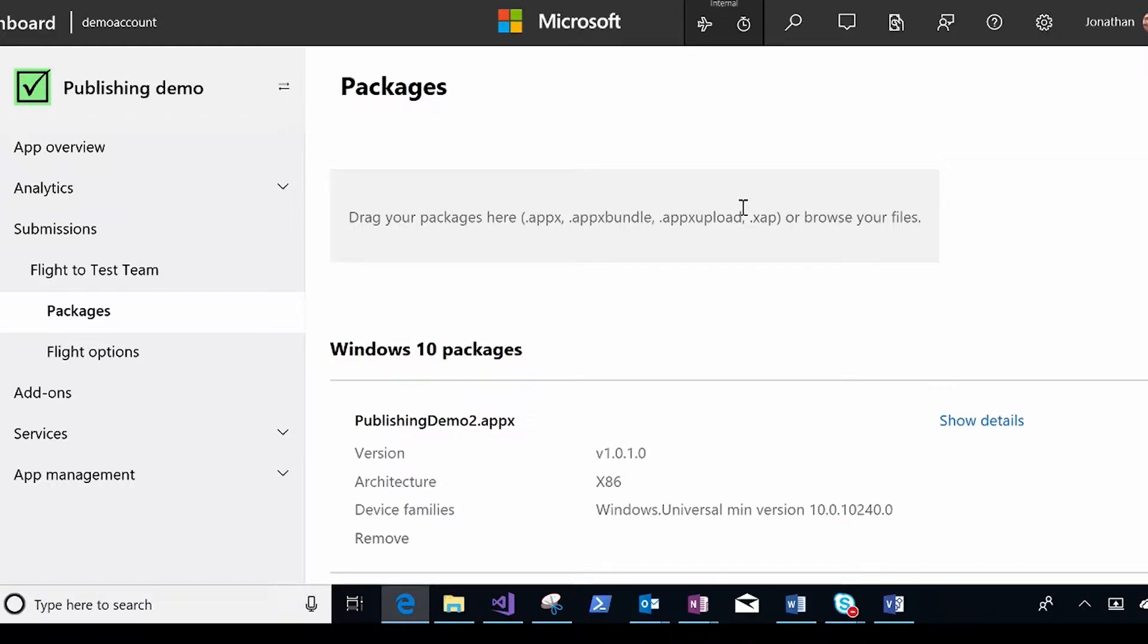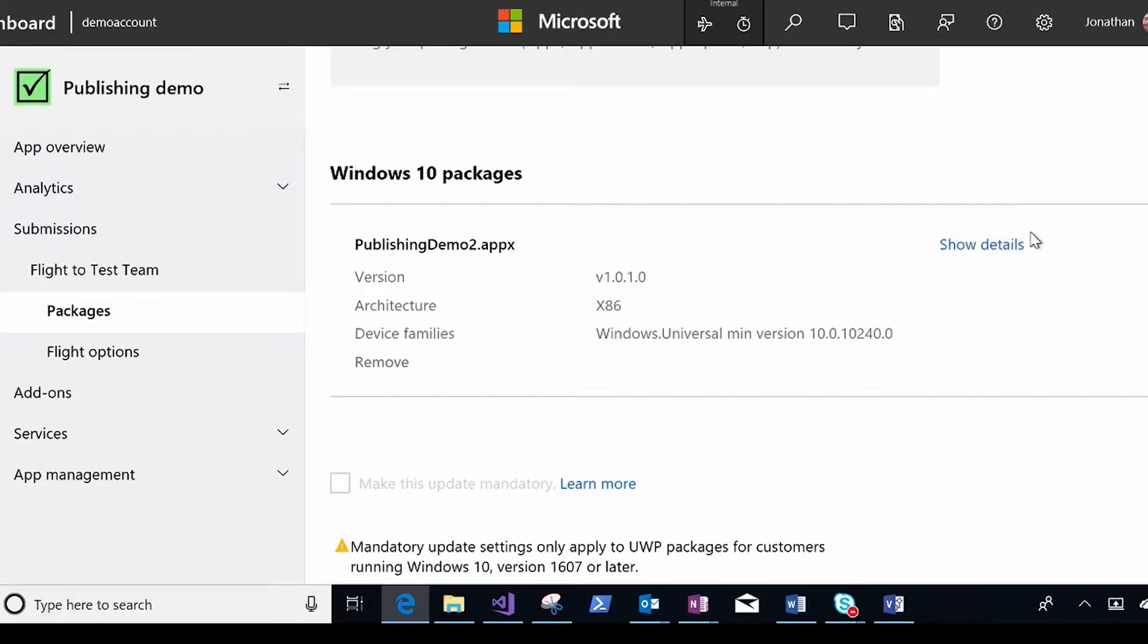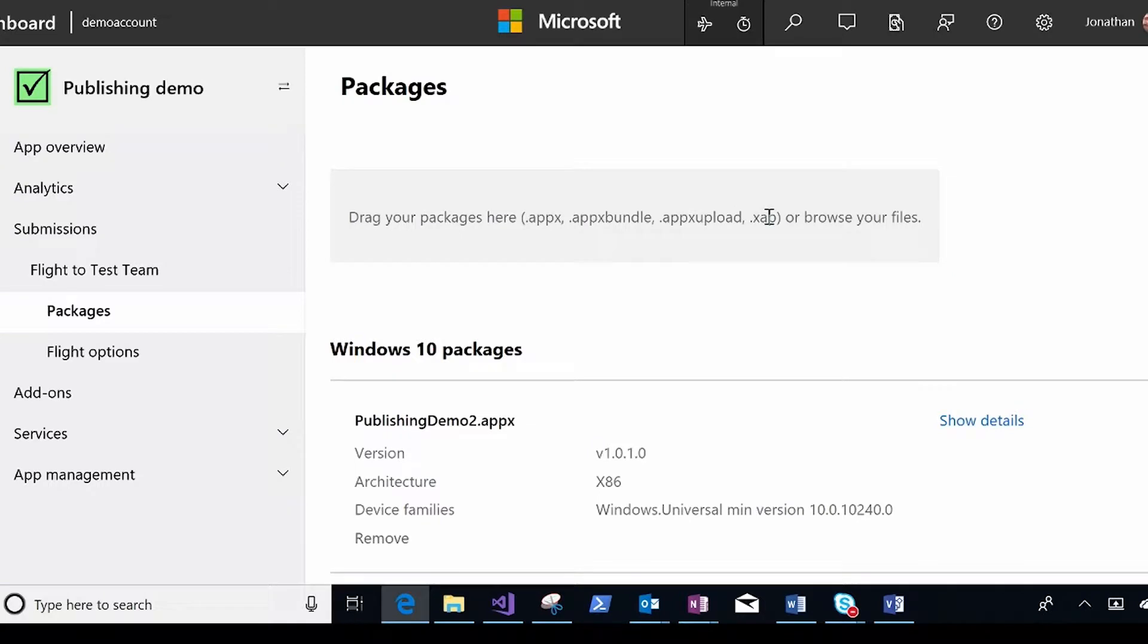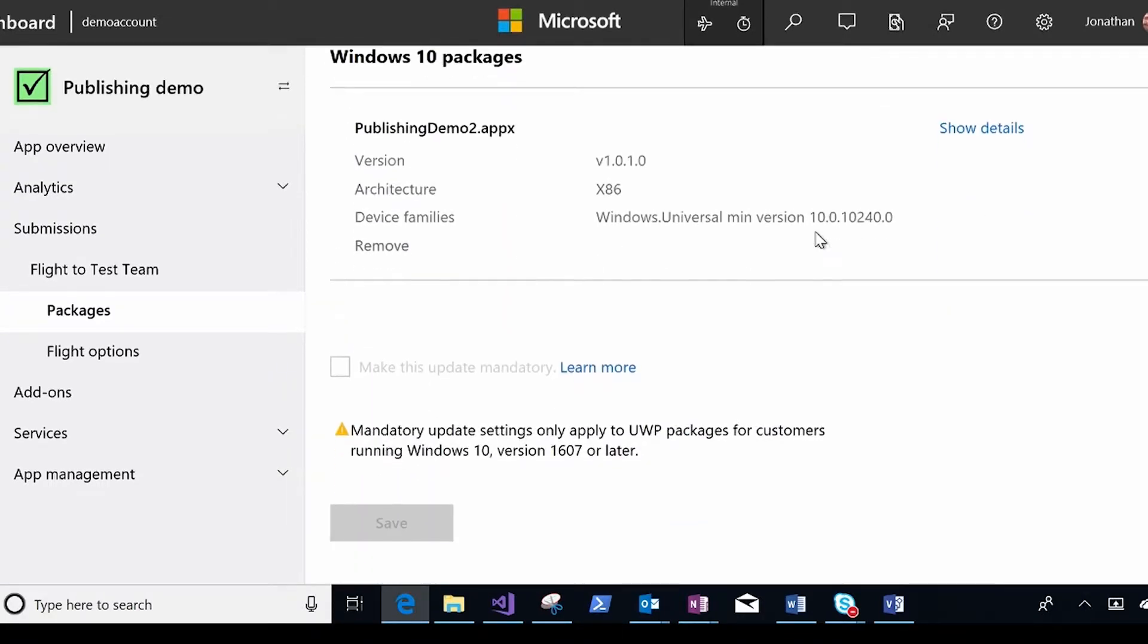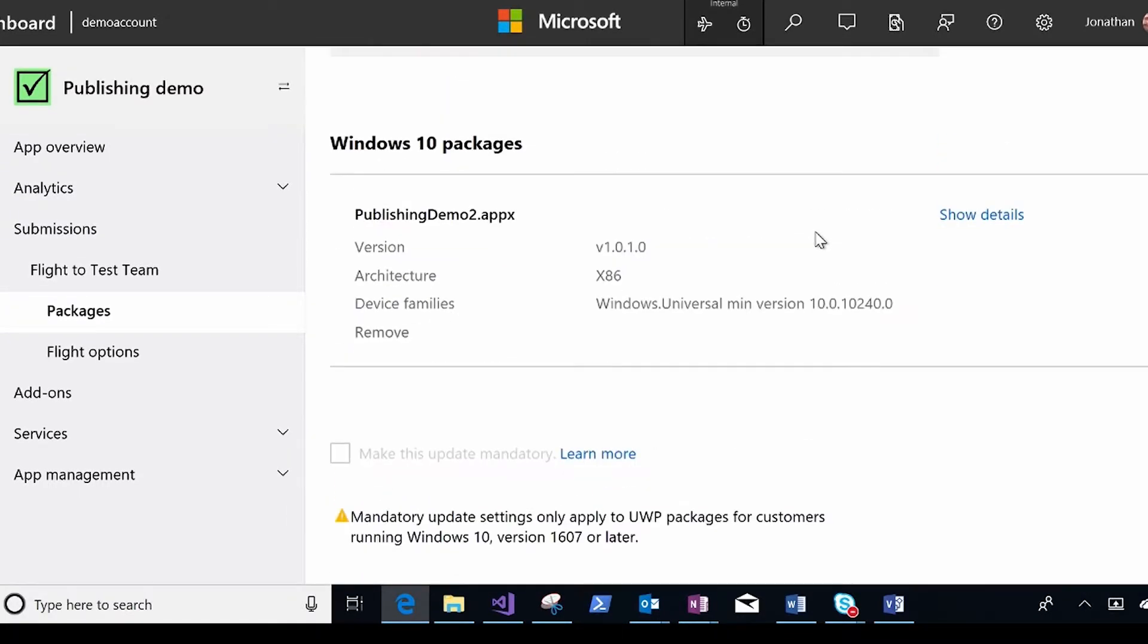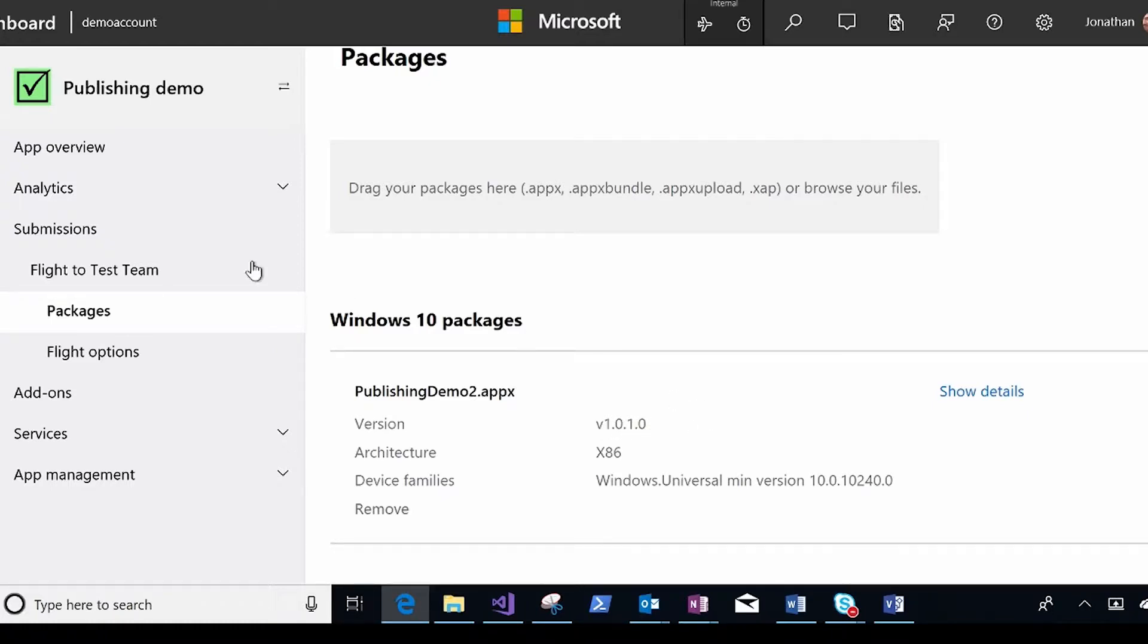you get a special package which usually is an updated version that you're going to test on a small audience. So I can drop new packages in. This is an already published submission, so it's read-only, but you'll see that I'm sending the 1.0.1 version package to my test team.